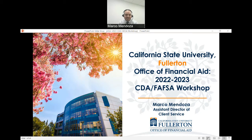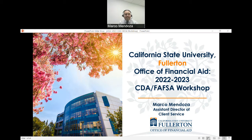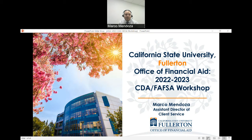Welcome to our 2022-2023 California Dream Act and FAFSA workshop. My name is Marco Mendoza, and I am the Assistant Director in the Office of Financial Aid here at Cal State Fullerton. Today we are excited to have you join us for this workshop and to be a part of your new academic journey. Thank you for allowing us to better educate and inform you on the different financial aid resources available to you as students or prospective students, and for being a part of your future at CSUF.